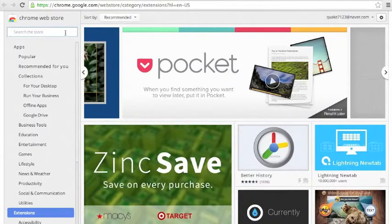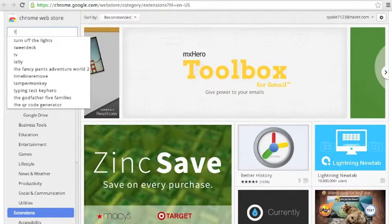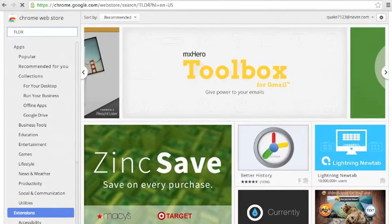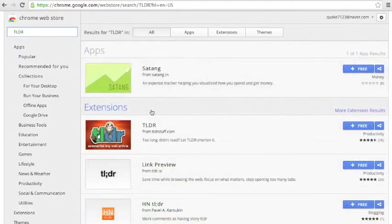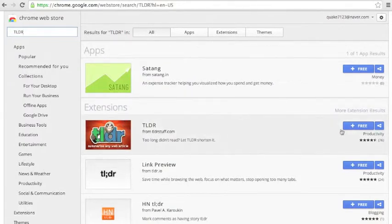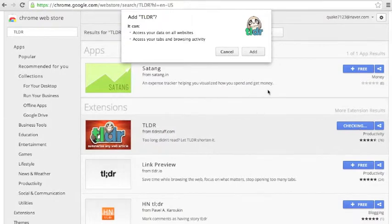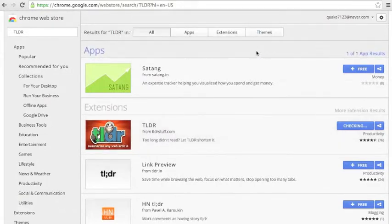On the top left there is a search bar. You type TLDR into the search bar, and here there is an extension called TLDR. You click this button, and it will ask you if you want to add TLDR to your web browser. Click Add, and after you wait a few seconds,